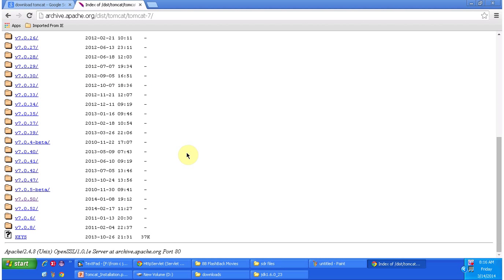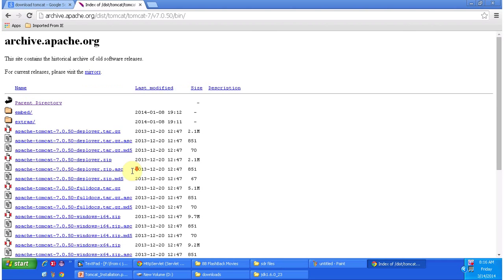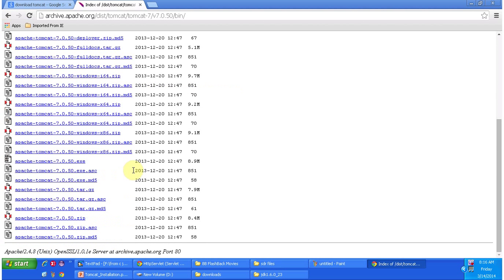There are various Tomcat versions available. From this I am choosing version 7.0.50. It is showing below things, so I am clicking bin directory. Here I am trying to download Apache Tomcat 7.0.50 version.